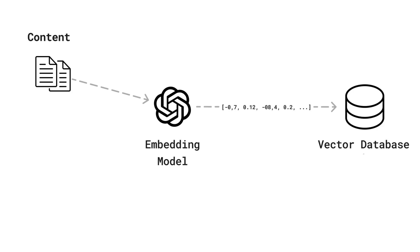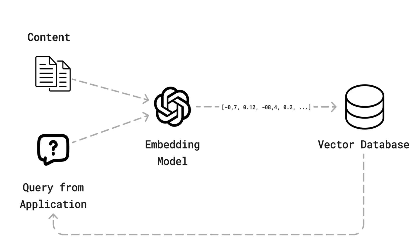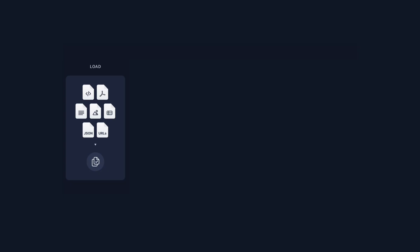In RAG applications we focus on two main parts: indexing, where we prep and organize data backstage, and retrieval and generation, where user queries come alive, fetching and modeling data in the spotlight.